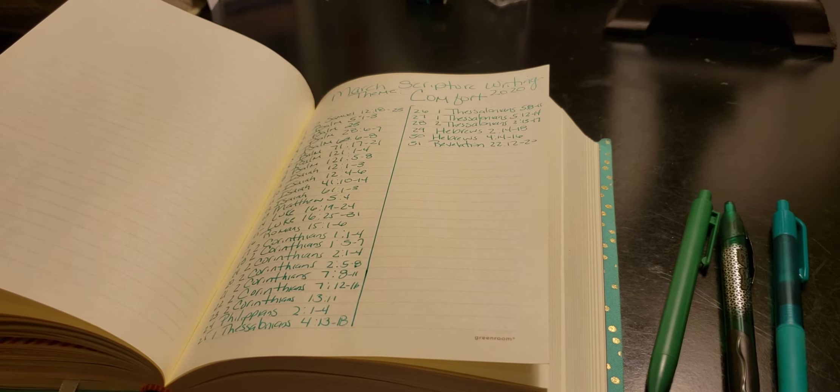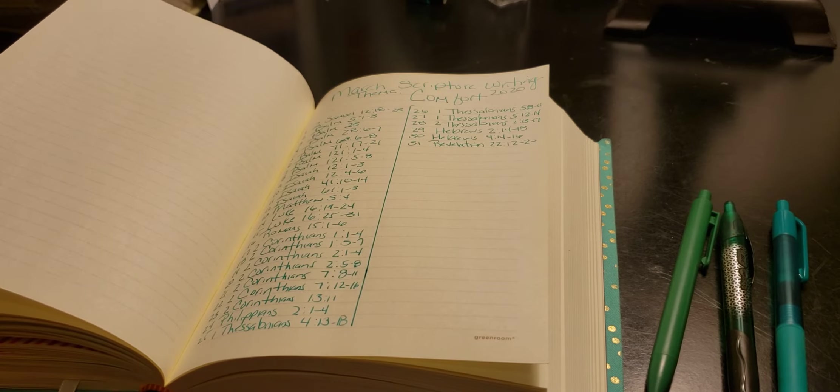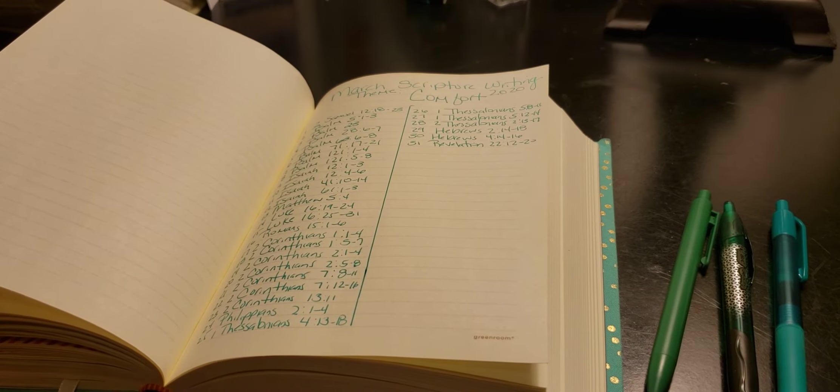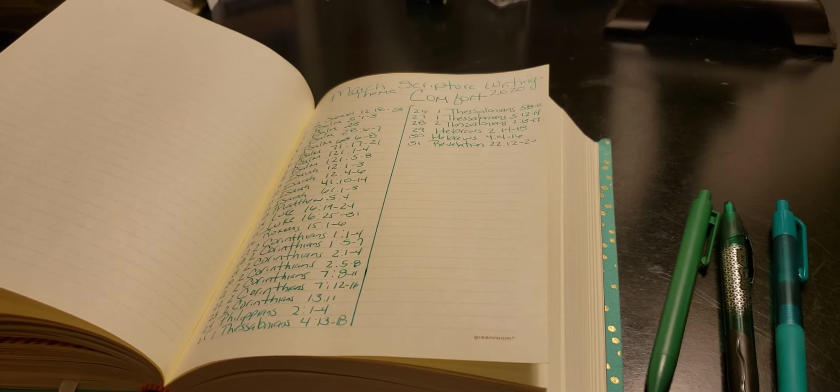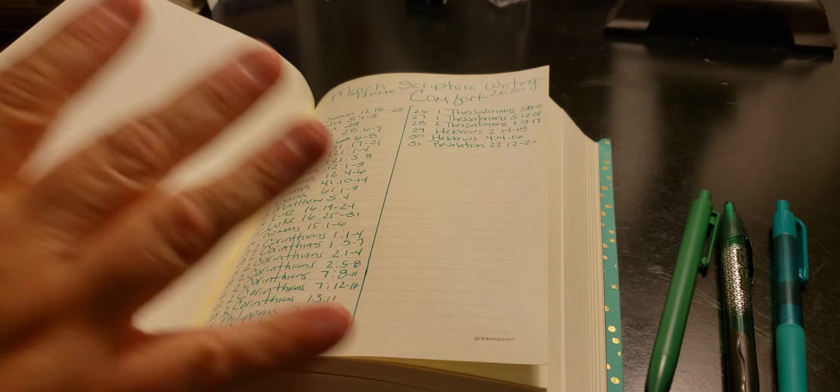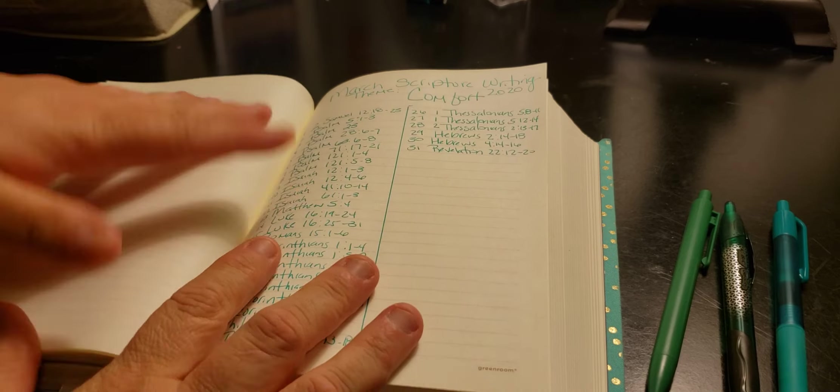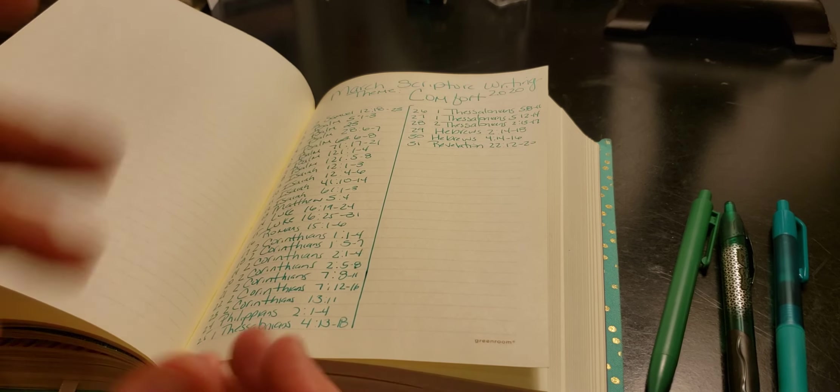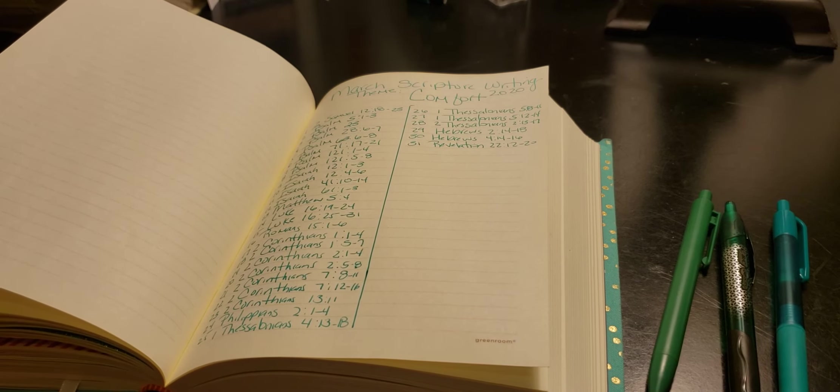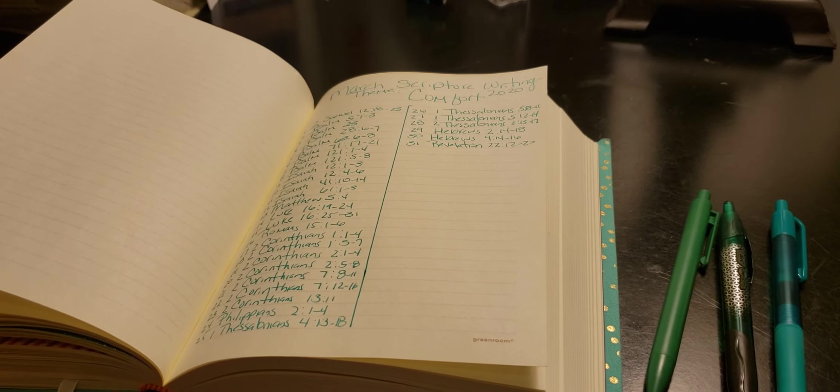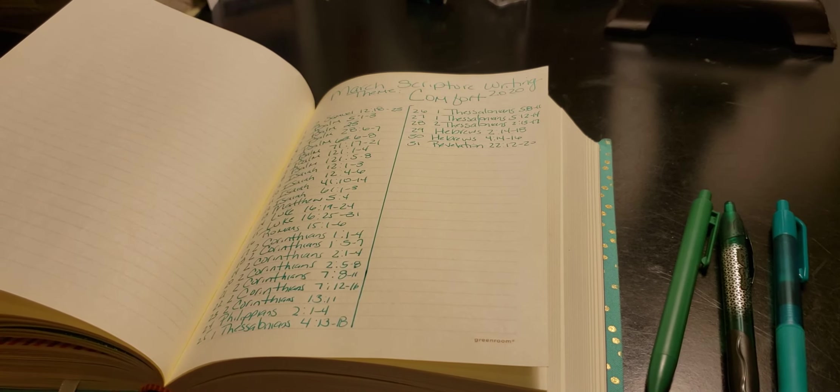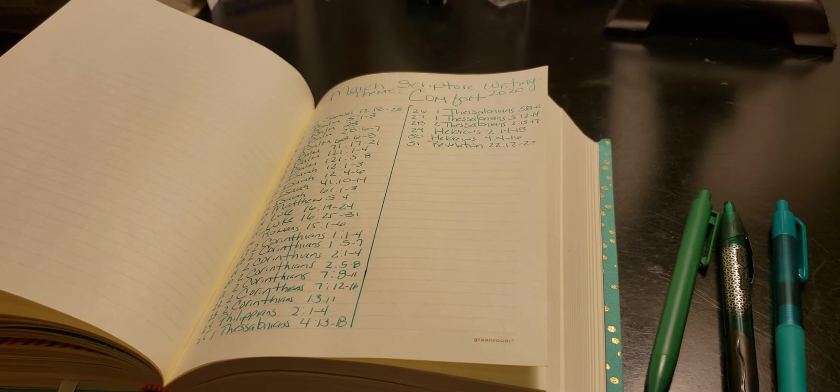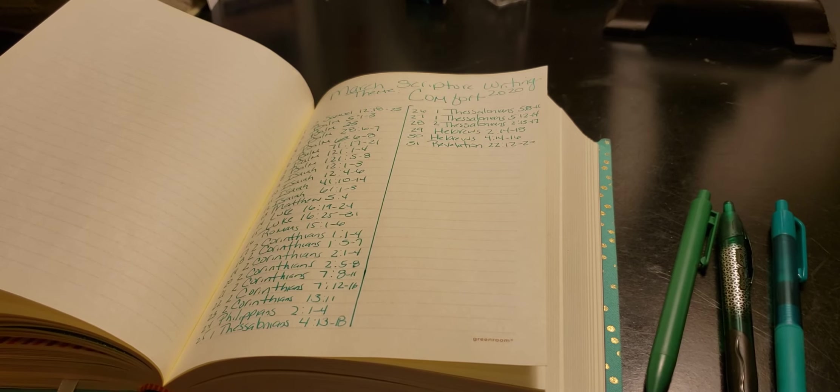As long as you have three things: you need your pen or pencil of your choice, your notebook, and your Bible or your phone. So yeah, there you go.